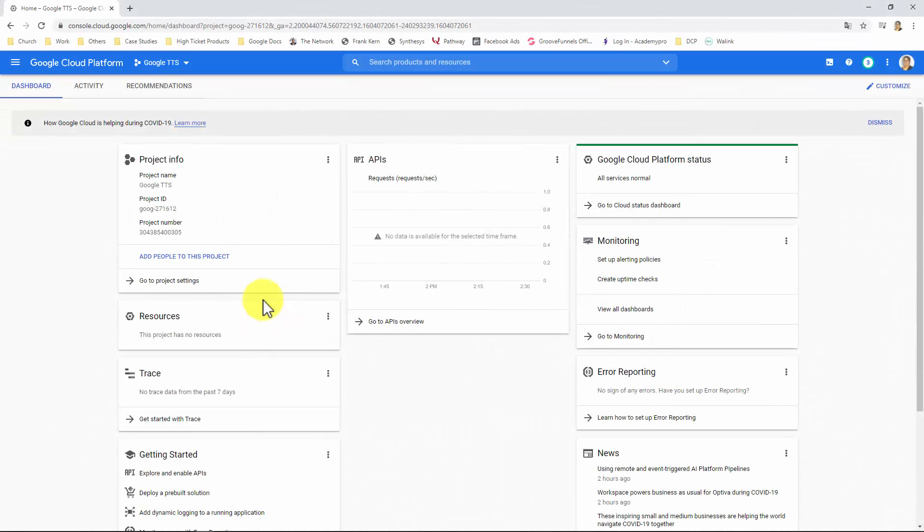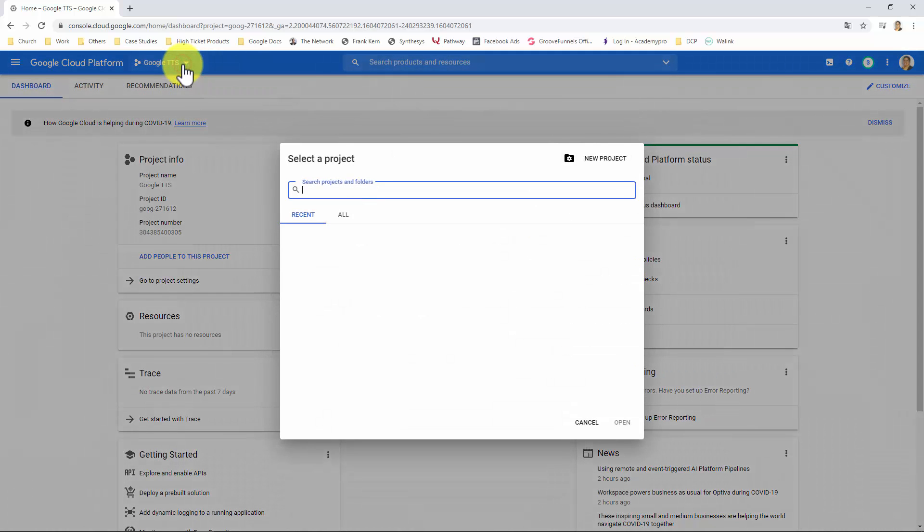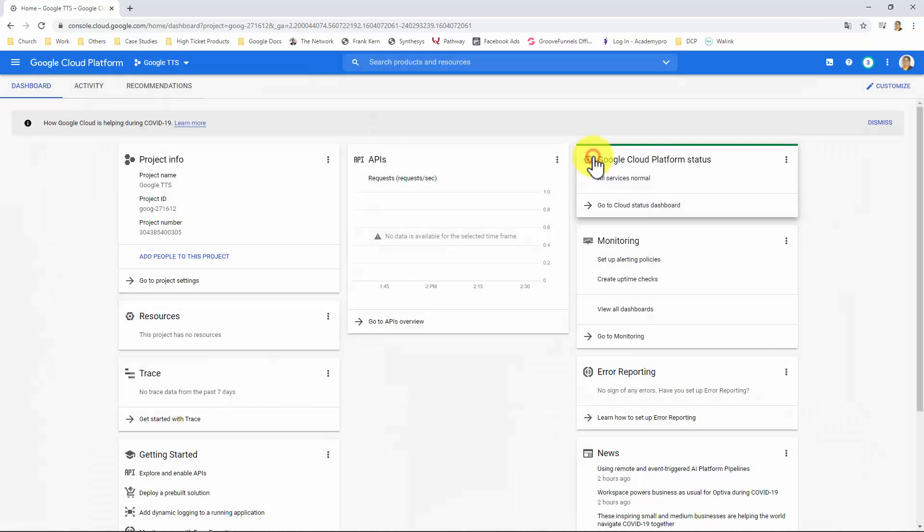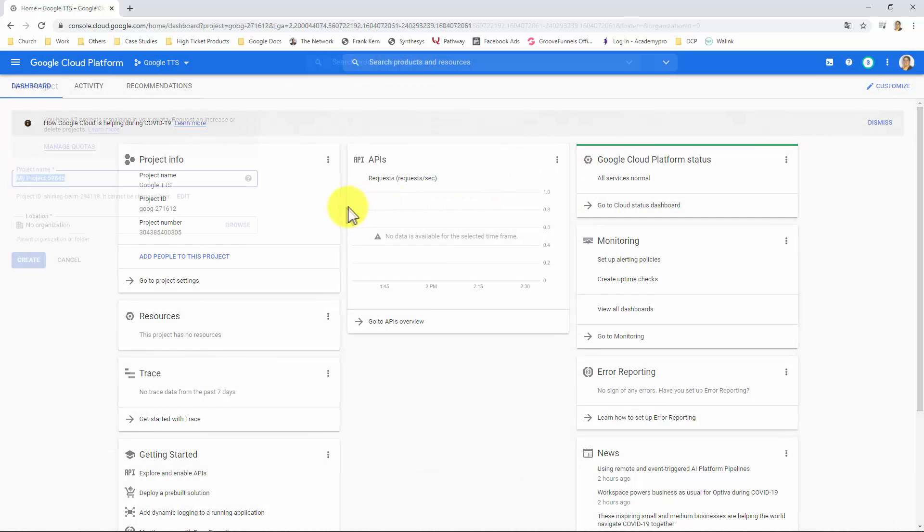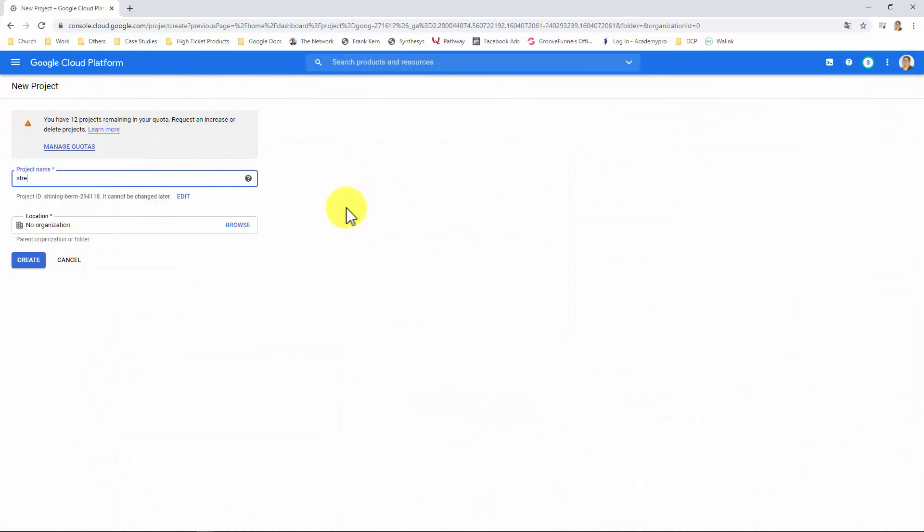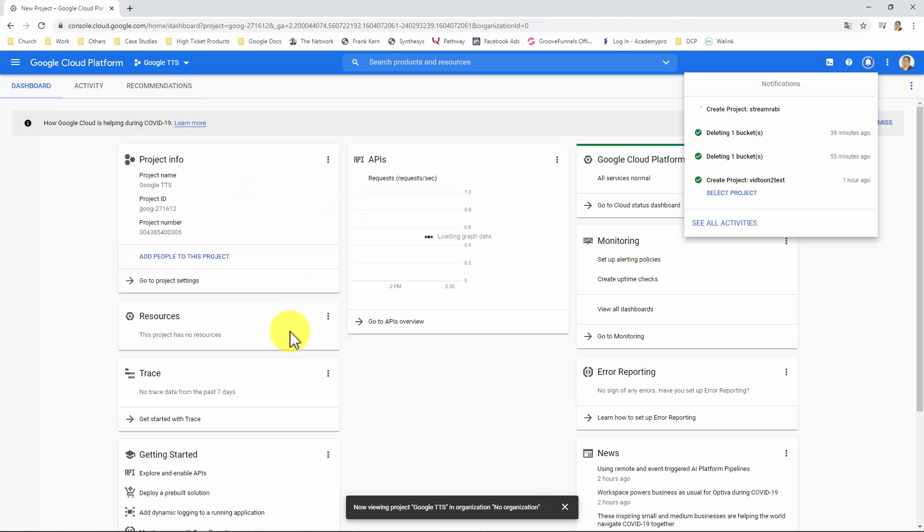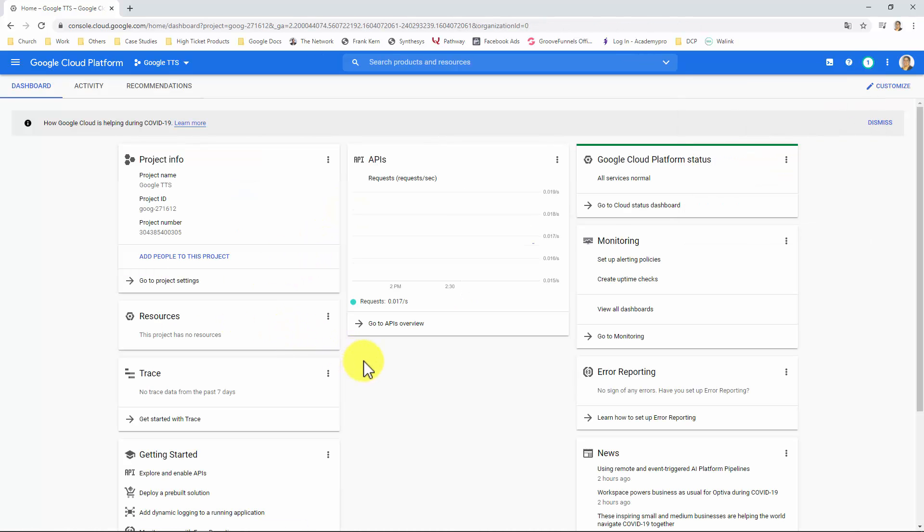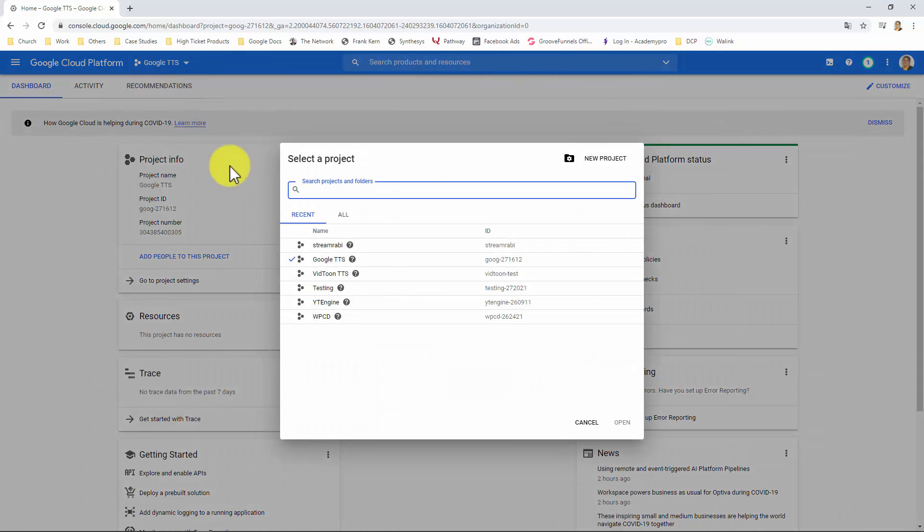Getting your Google Cloud API key. Once in the Google Cloud Console, you will need to create a project. For that, go over to this dropdown list here and click on New Project. Give your project a name and click on Create. You will be redirected again to your Google Cloud Console. What you will do now is go over to this dropdown list here again and select the project you just created and open it.